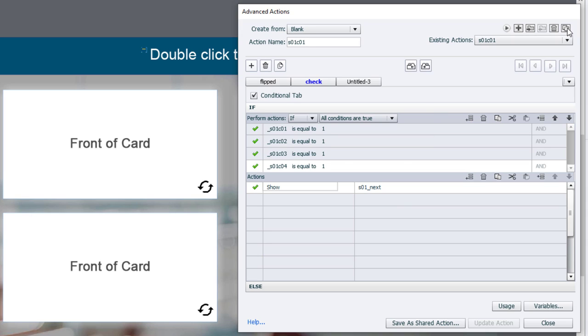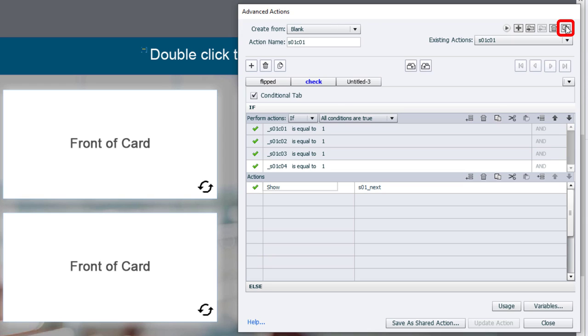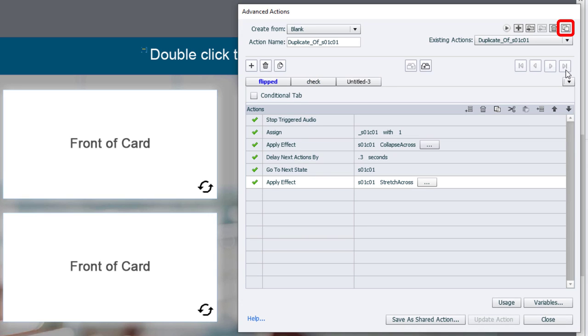I need to now do this three more times. The good news is, is that you can use the duplicate action function up here to make an exact copy of the advanced action for flip card one. And we just need to make a couple of small changes. So let's duplicate this.